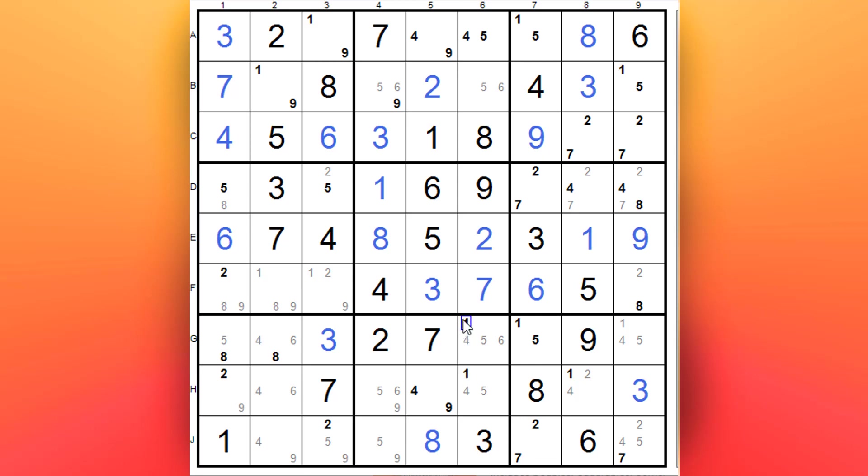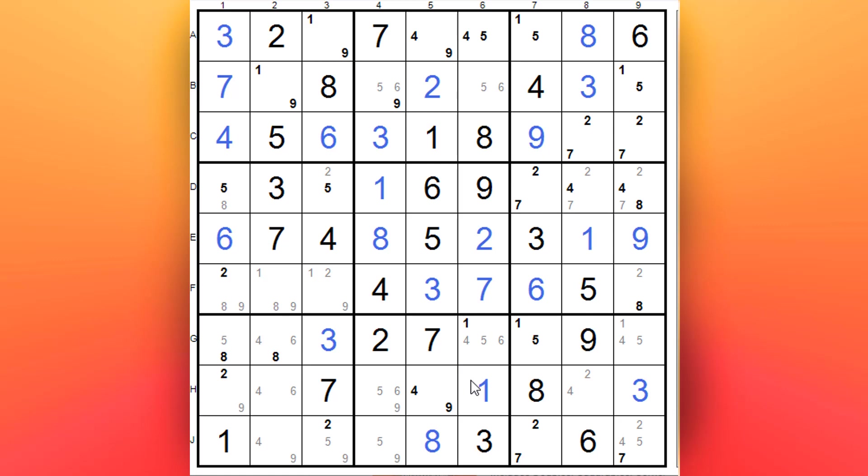Two 1s here. Oh, that one shouldn't be there - there's a 1 there, get rid of that. That should not be there, which means this is the 1 for that row, get rid of that one.